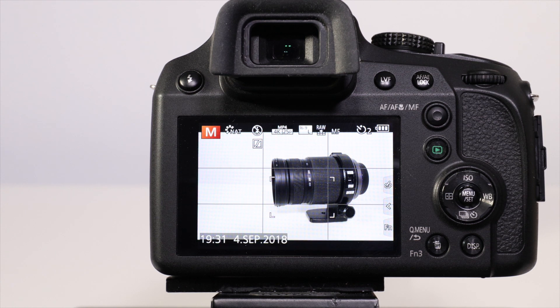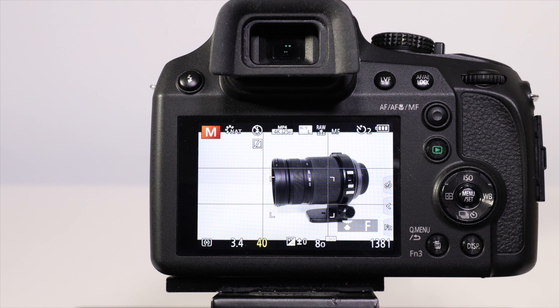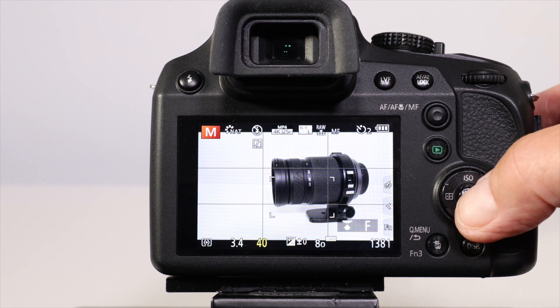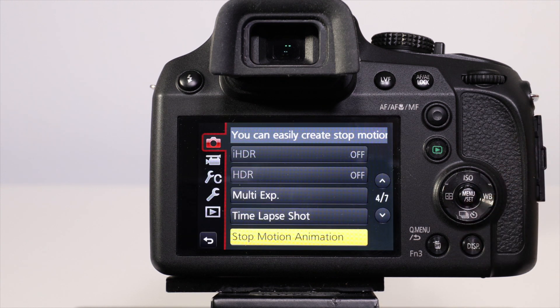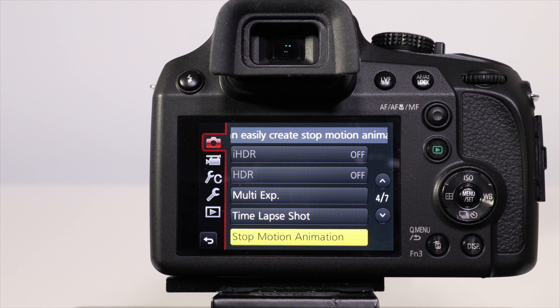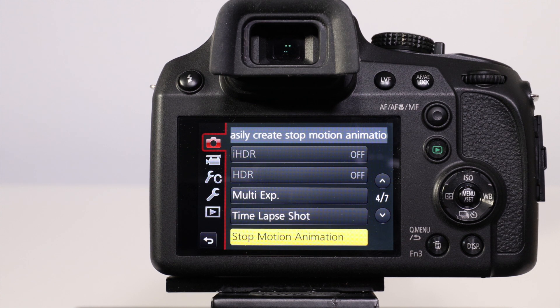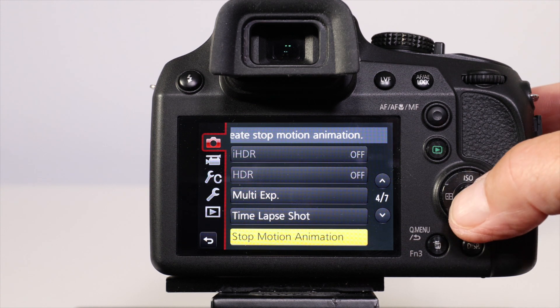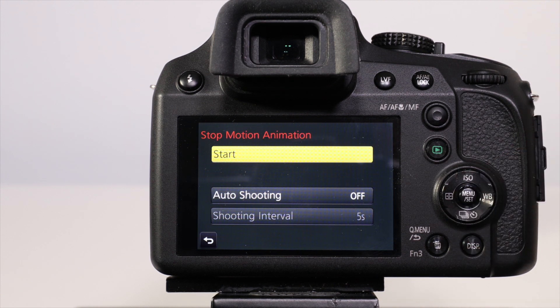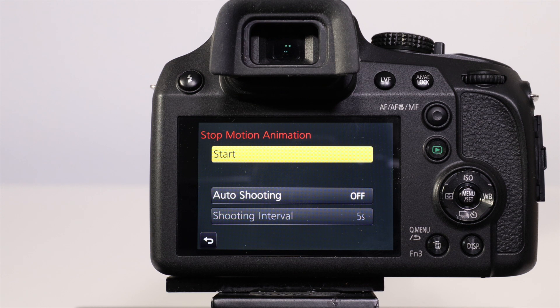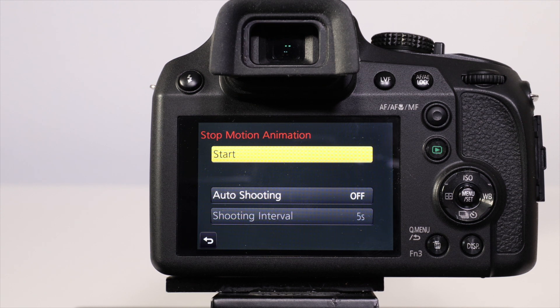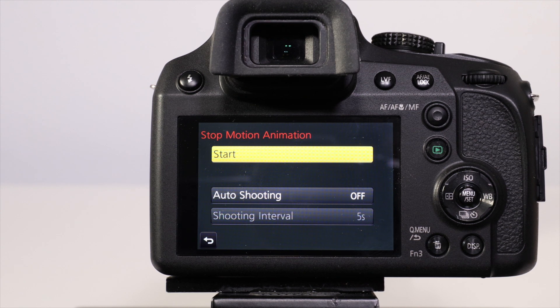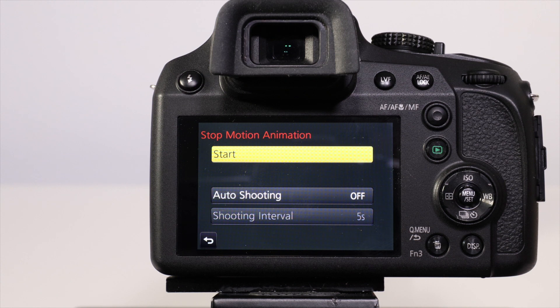First, let's have a look at stop-motion animation. You'll find stop-motion animation in the record setup menu on page four of seven. When you select stop-motion animation by pressing menu set, you're brought up to the secondary menu which asks if you want to start this or use auto shooting.